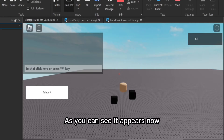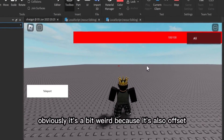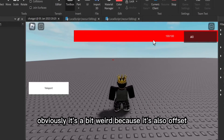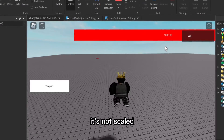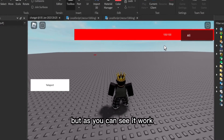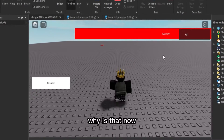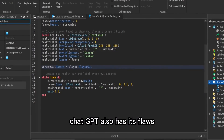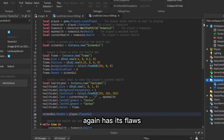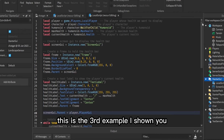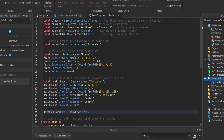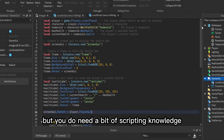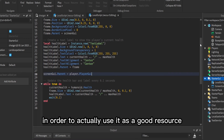After putting the parenting line before the while loop, the health bar appears. It's a bit offset and not perfectly scaled, but it works. ChatGPT has its flaws — and this is the third example I've shown. It's pretty good, but you do need some scripting knowledge to actually use it as a good resource.